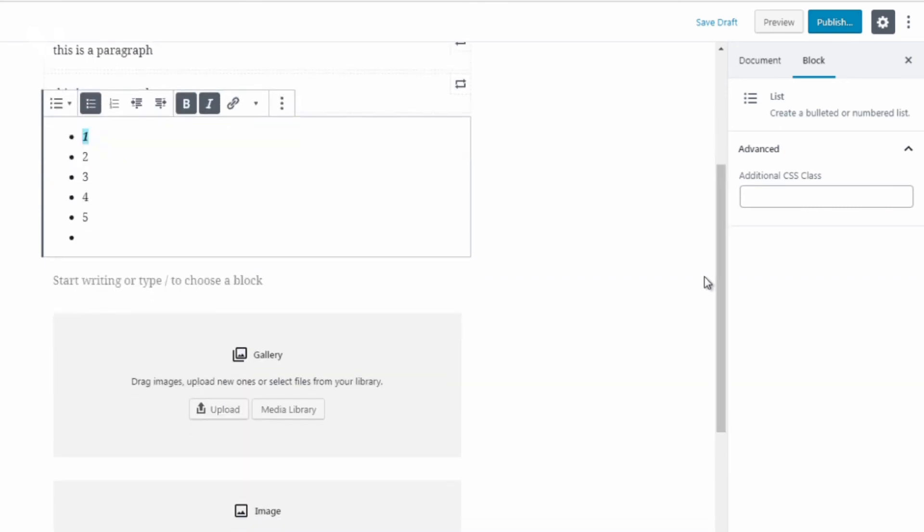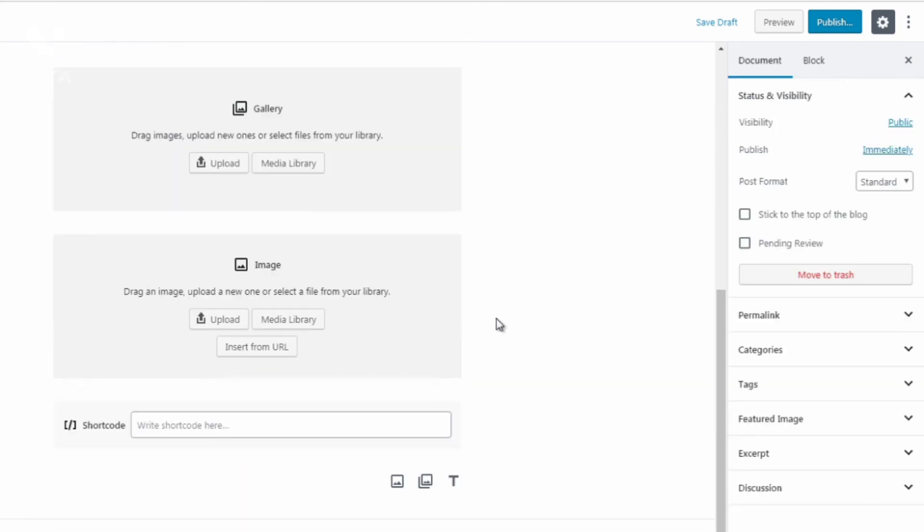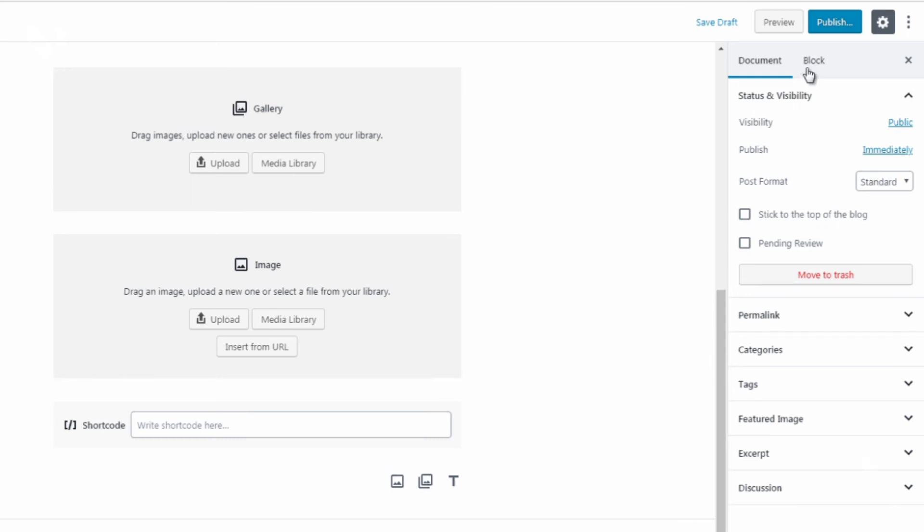So what I found is that as you begin to edit the blocks you will learn what other features are available to you. Now that's in terms of blocks. If we go over here there's blocks and there's document. Document controls the whole page or the whole post.